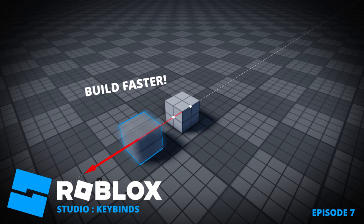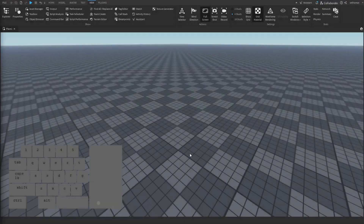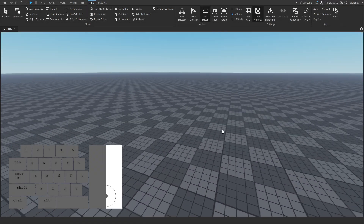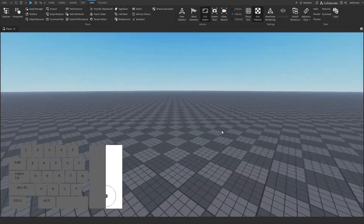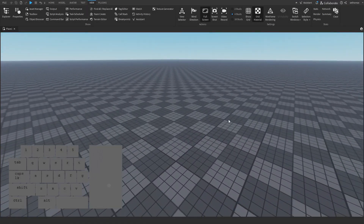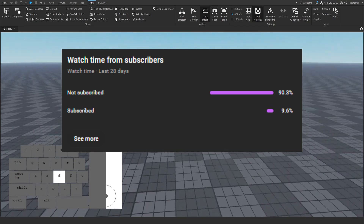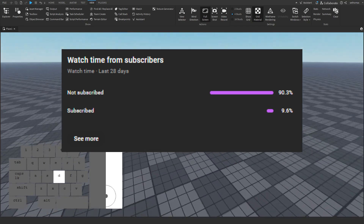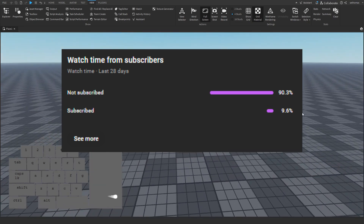Hello, I am Bones. In this video I will be showcasing every relevant keybind in Roblox Studio to make you a faster builder. But first, look at this. I won't be annoying about it, let's continue.